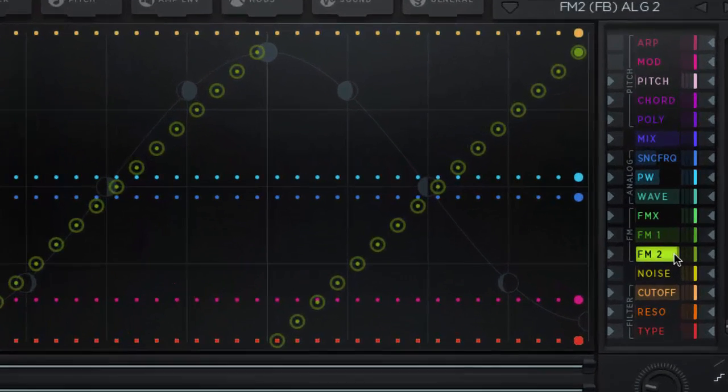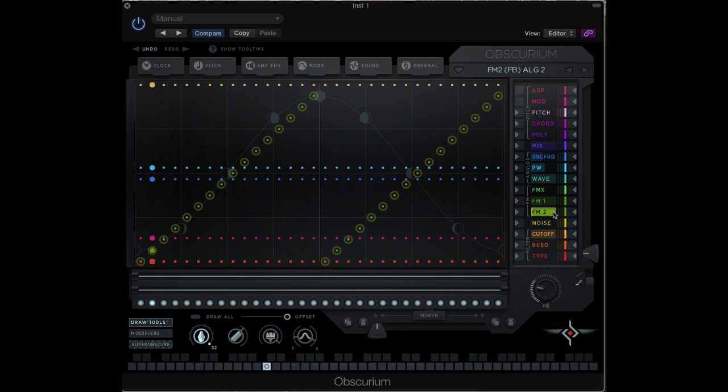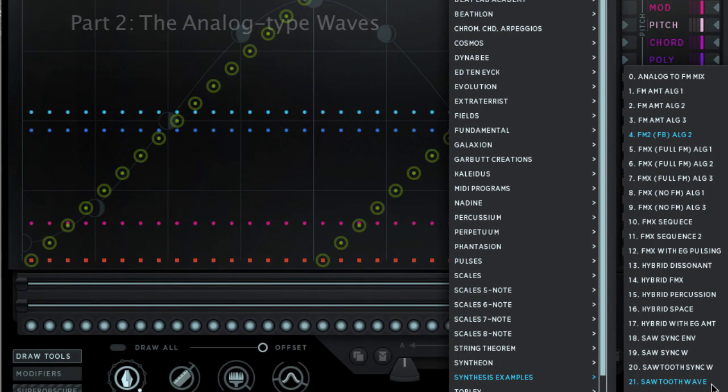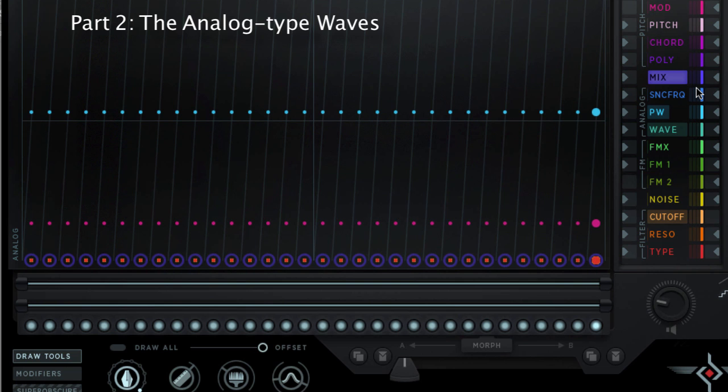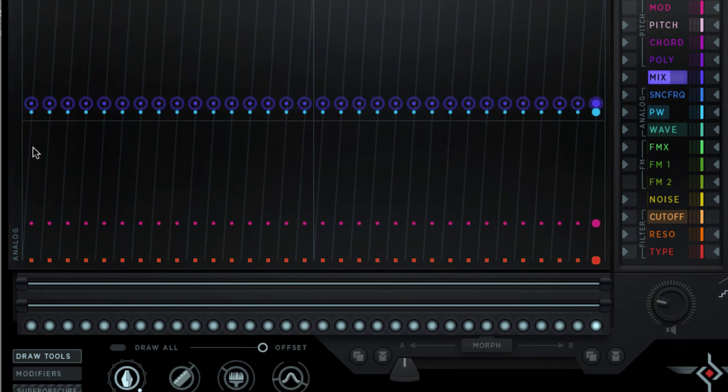Preset number 4 demonstrates the fm2 parameter, which is a feedback circuit in the fm algorithm. It's a mix parameter, and we make sure that the value is at zero.